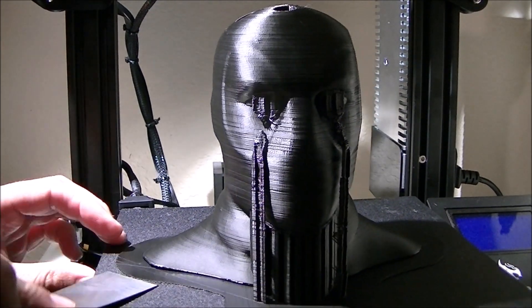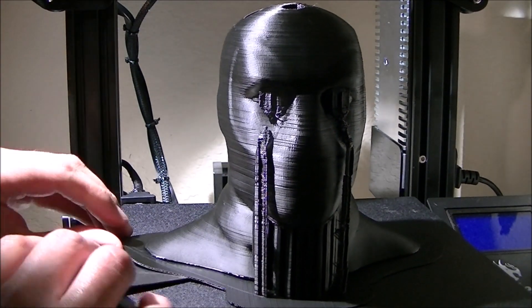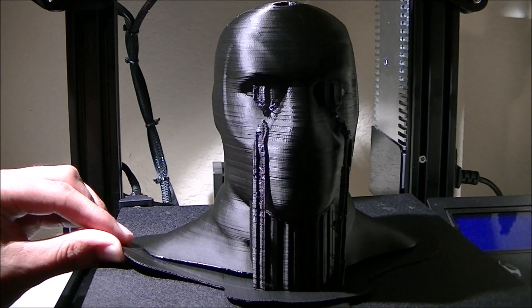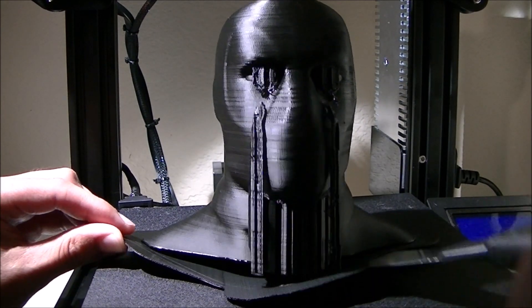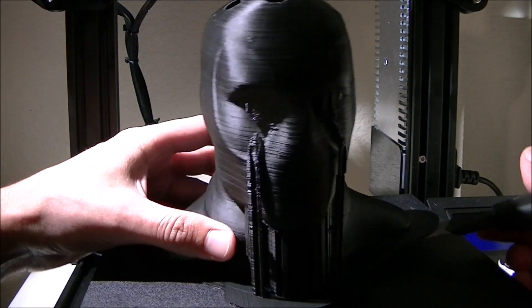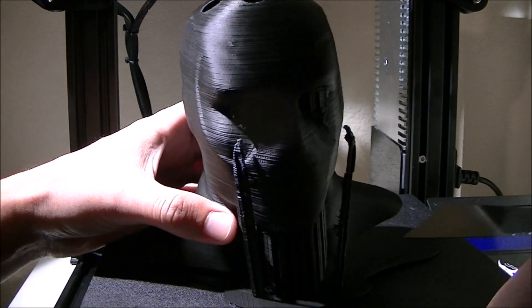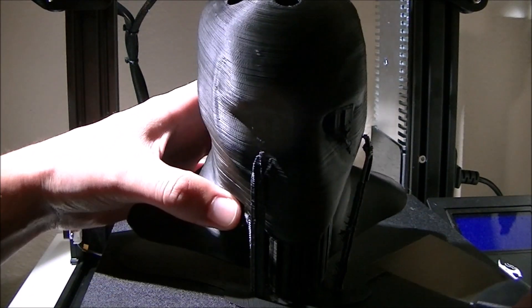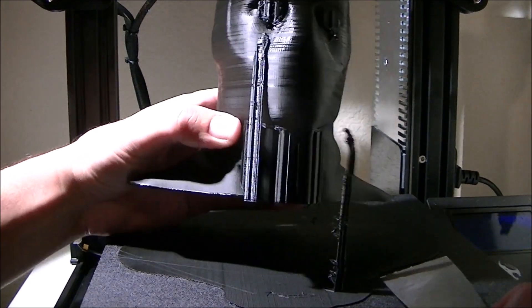I was really happy with how the print came out. The raft did its job, and the support pieces held. You can see them break off here in a little bit. Everything kind of pops off.